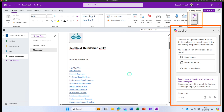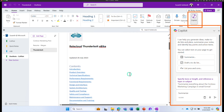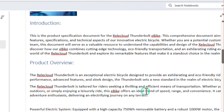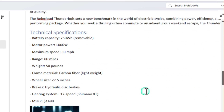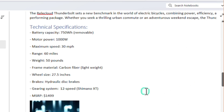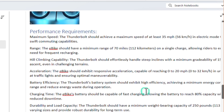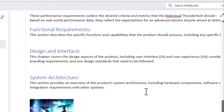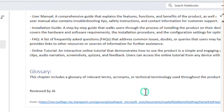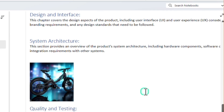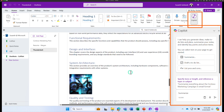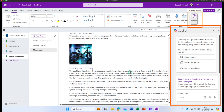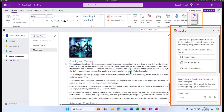In this page I have a document about a RelayCloud Thunderbolt eBike. It includes an introduction about the eBike, some technical specifications, some performance requirements, functional requirements, and things like that. It's a huge document. So what if you want a quick summary on this particular page and you want it in bullet points?